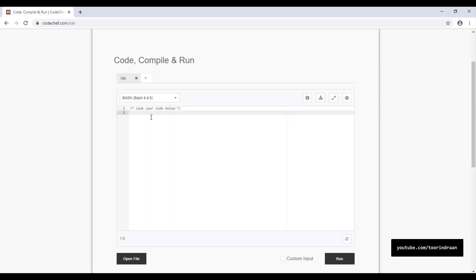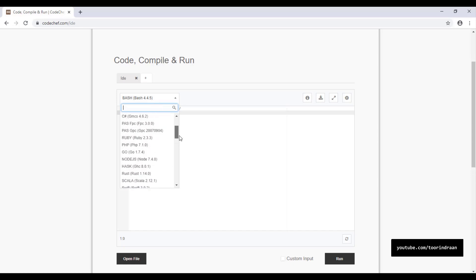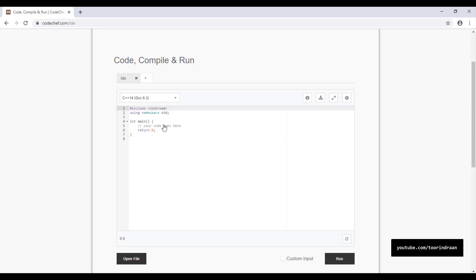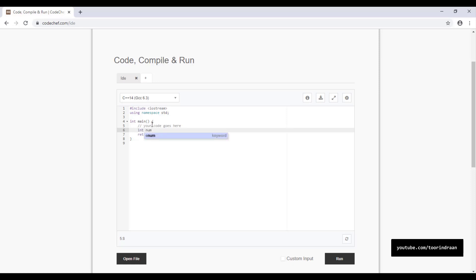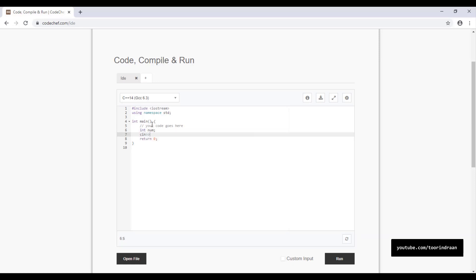I'm going to select C++ and it gets us started with the basic syntax, which is quite useful. Let's try creating a basic program and see how this works. I'll declare an integer variable whose name will be 'num', input the value, and then print the value.